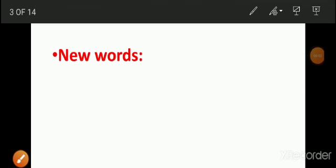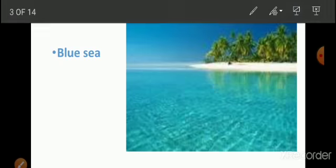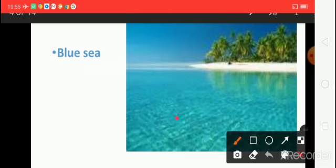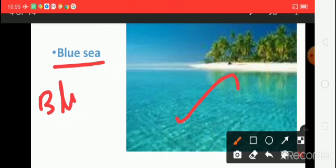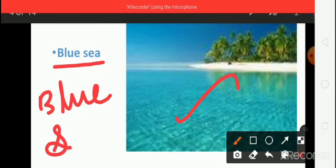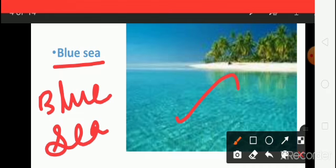Now, let us read the new words. Blue Sea — say the spelling. Blue Sea: B, L, U, E. Blue. S, E, A. This is a blue sea.